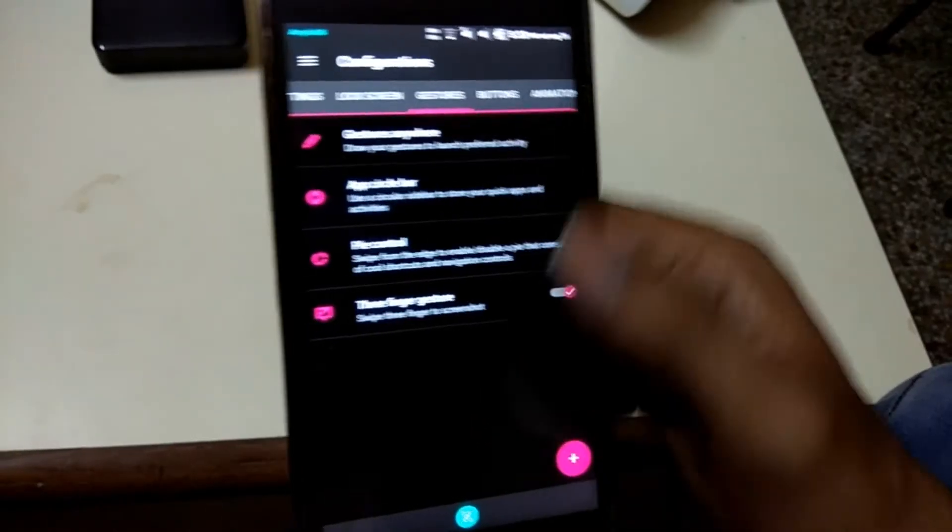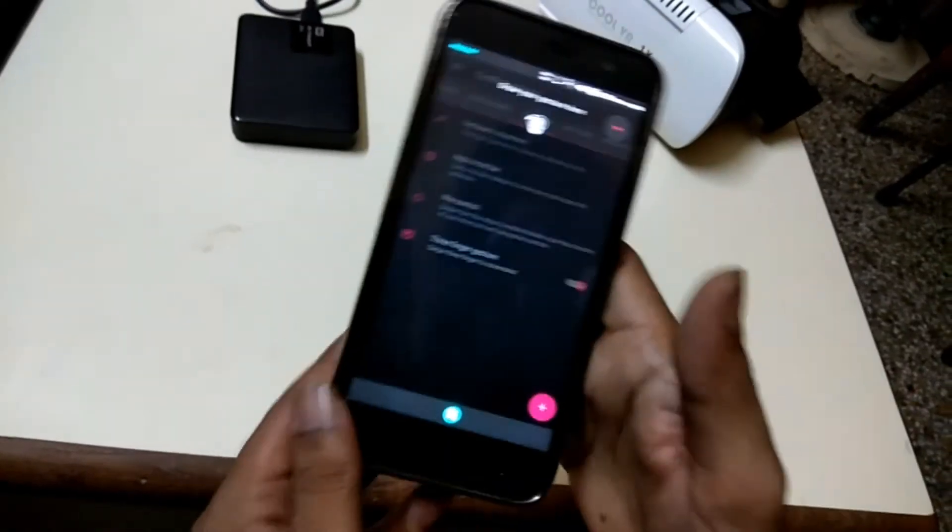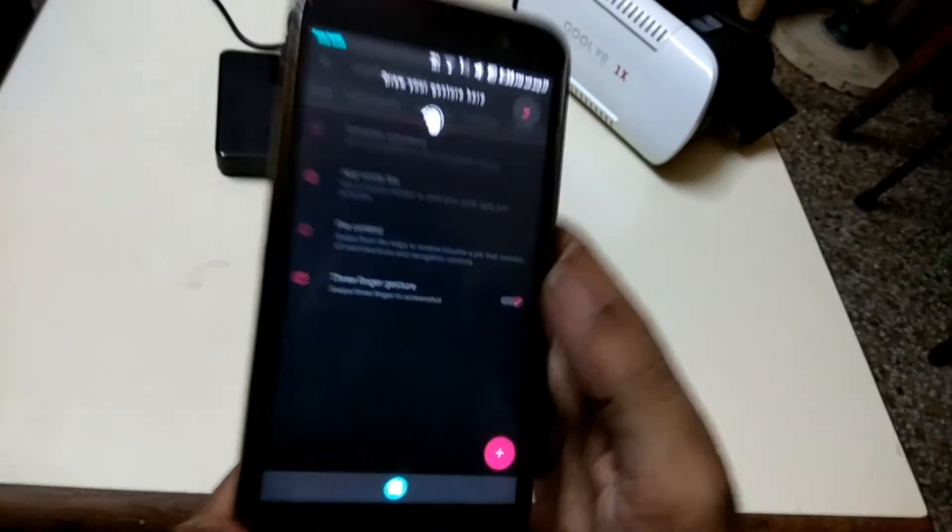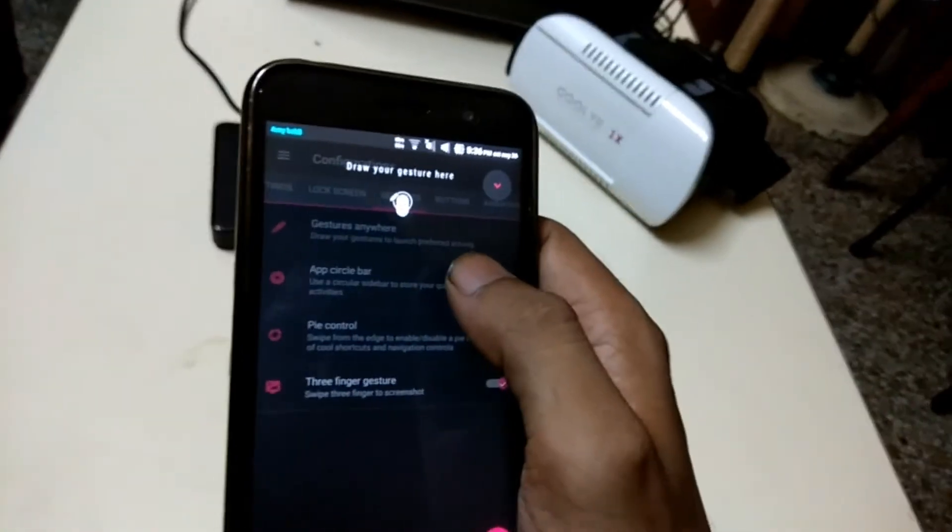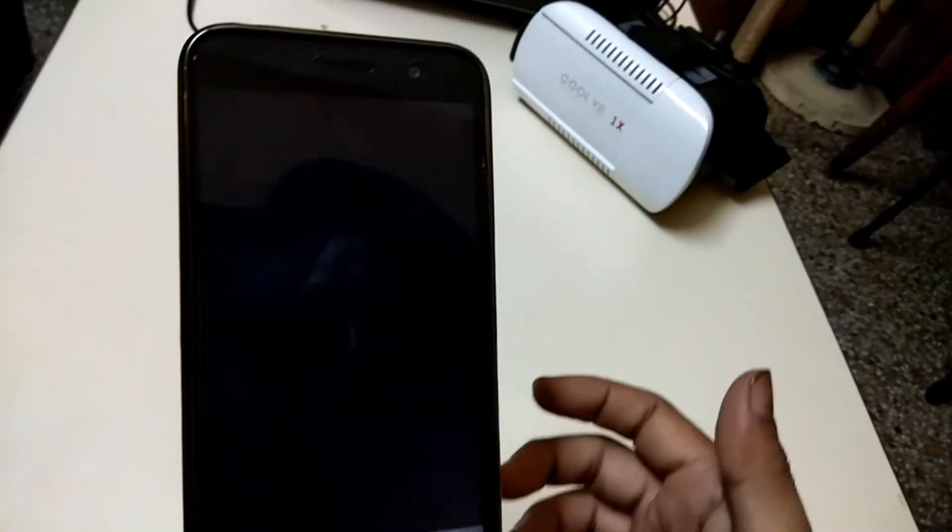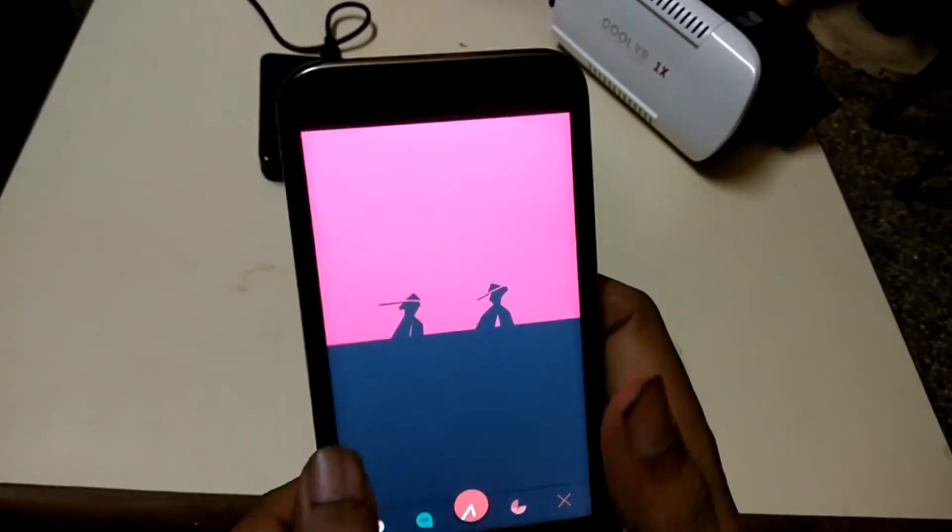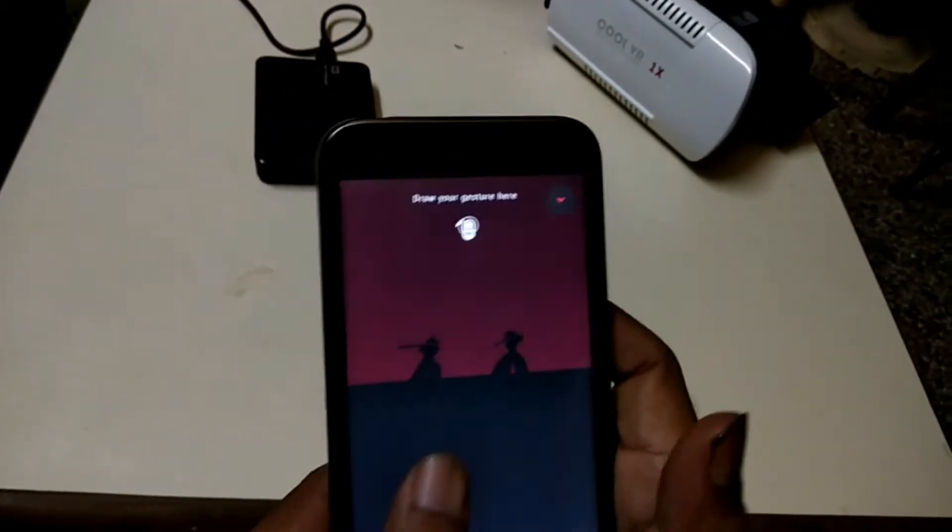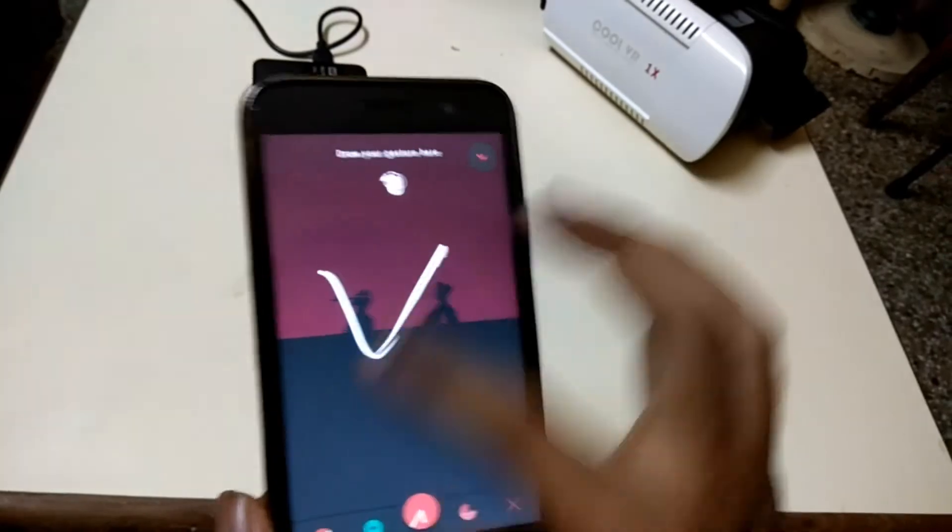Also you can use the gesture anywhere feature like Motorola and Zenfone devices as well. You can even add your own gestures too. You can launch an app, activities, or anything you want with your gestures.